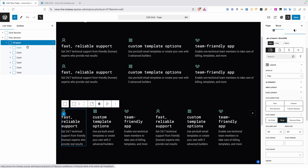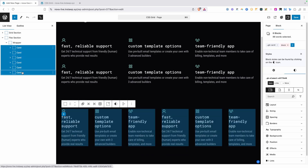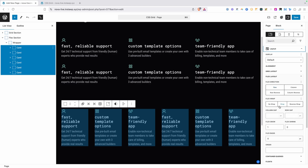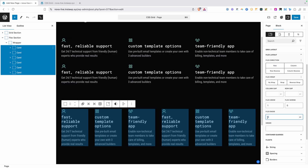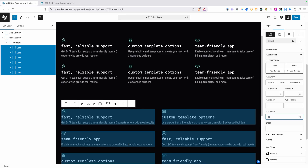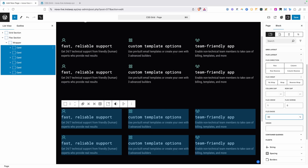Since the children of this Flex container are really controlling how wide they are, we need to go back and select every one of these Flex children and go back into our Flex layout section. Right now we have this Flex Basis set to zero. We're going to have to play with this number to get a three column layout. You might think we could do something like 33%, but as we do that it's putting these into two columns, because we're not accounting for the gap.